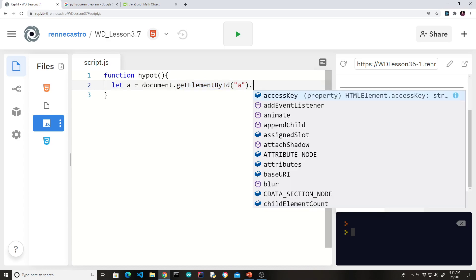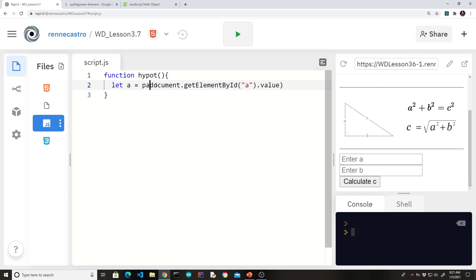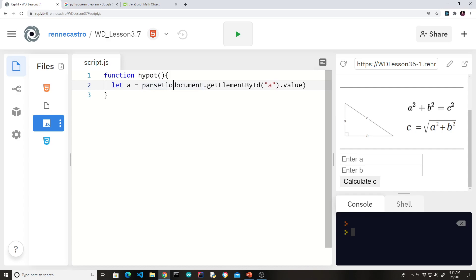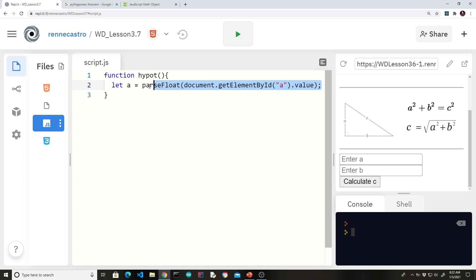Remember, we don't want the whole element. We want the value that's in the element. Now because the value that's in the element is a number, it's usually good practice to go ahead and parse it. Because if you recall, anything that comes out of a text input is automatically a string data type. So we'll do a float just in case you decide to put in some decimal numbers. And there you go. So we're going to do that.